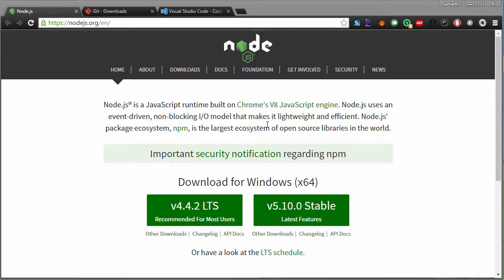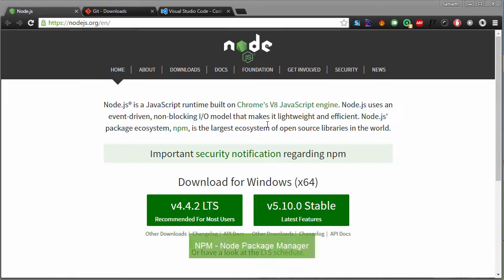Once you are done with the installation of Node.js, you can use Node Package Manager to install Ionic, Cordova and other libraries. You can use your command prompt to install these libraries using npm.